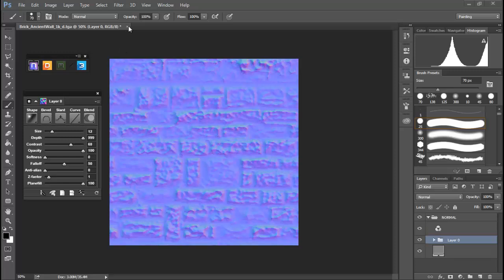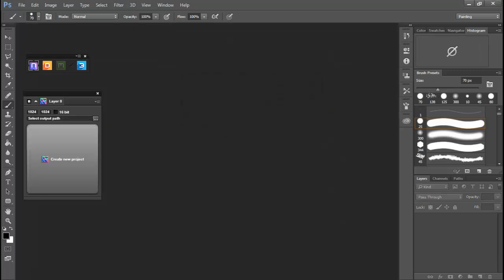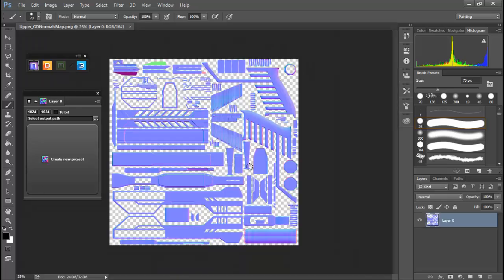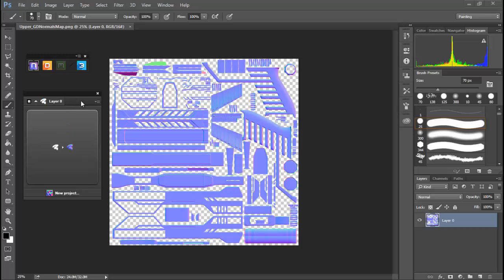And the other thing we can do is to actually bring in a normal map we've already created, perhaps in a 3D project that we've done a bake down on that we want to add additional stuff to.